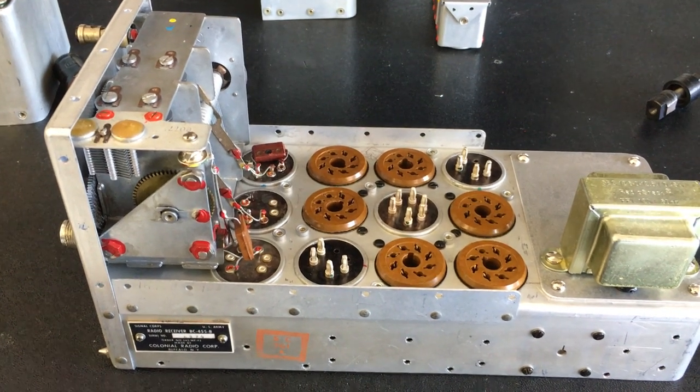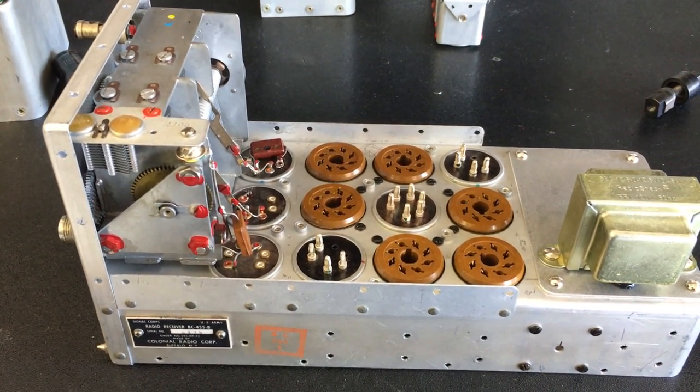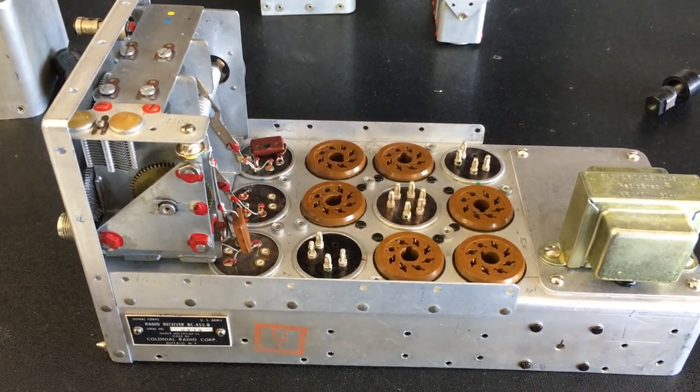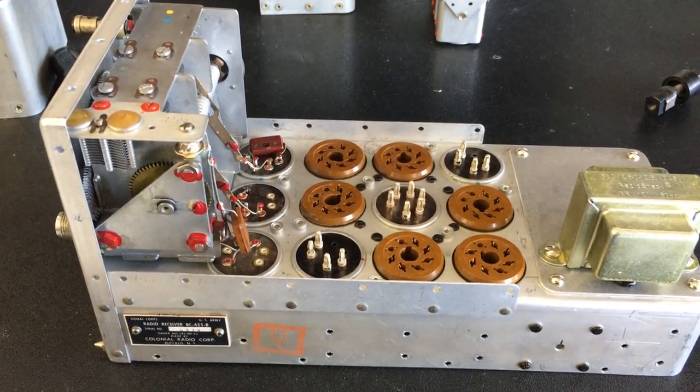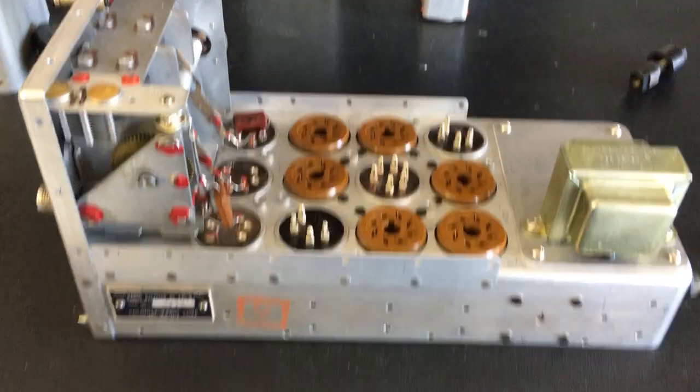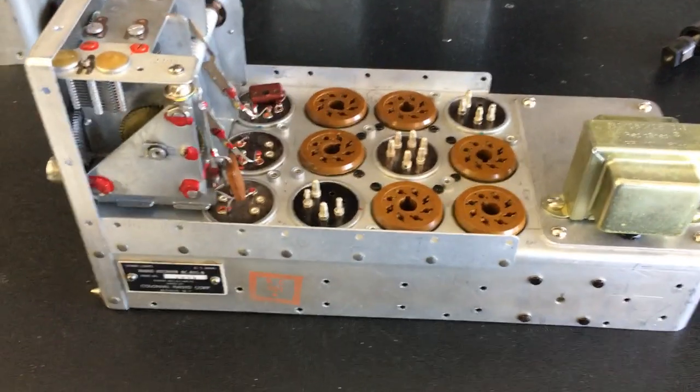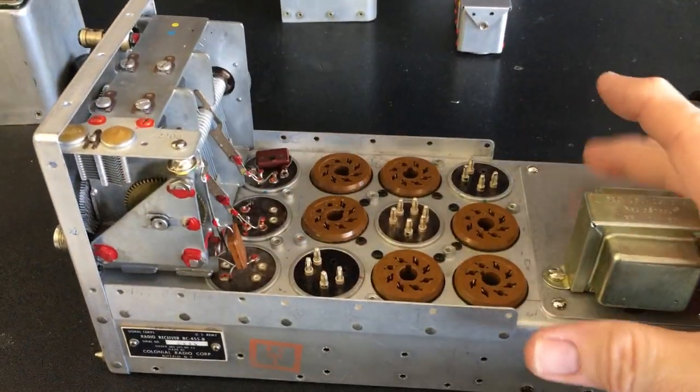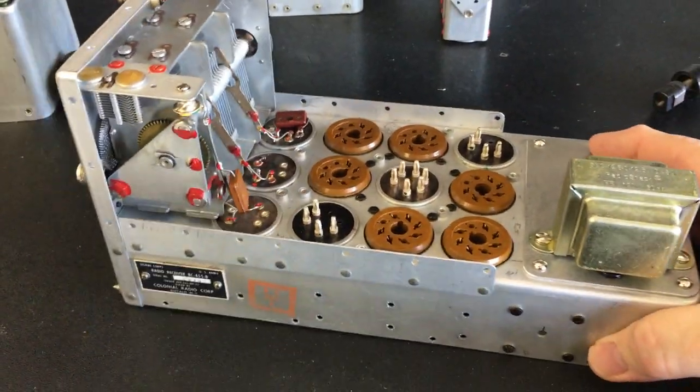Hey everyone, and welcome to part two of the conversion to solid state of this BC-455B model radio command set.